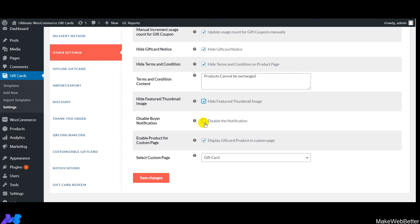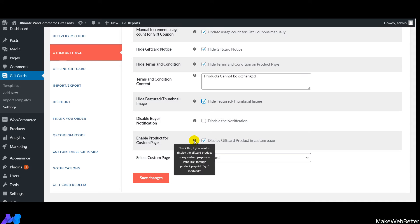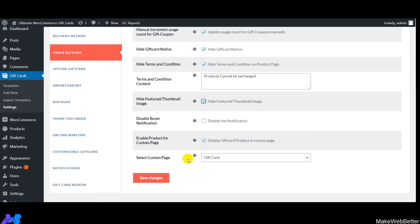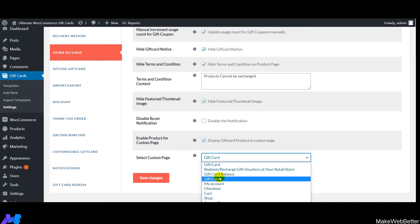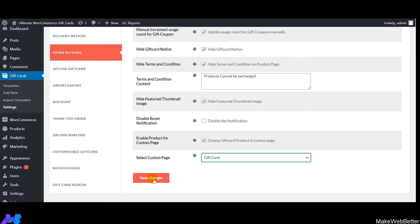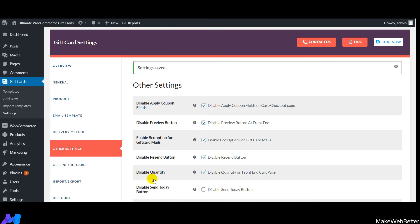Next is 'Enable Product for Custom Base' — this allows you to display the gift card product on any custom page. Once enabled, select the custom page and use the provided shortcode. We're selecting the gift card custom page. After making all settings, click on Save Changes — this is how you enable or disable different front-end elements.